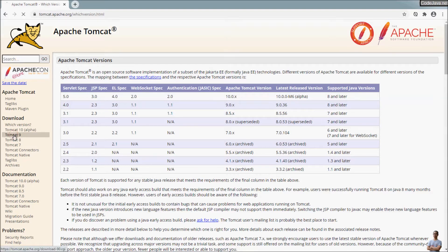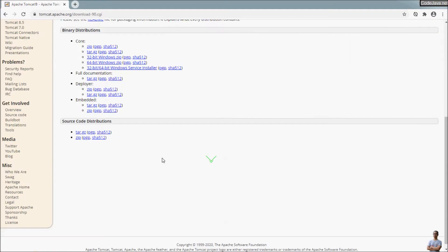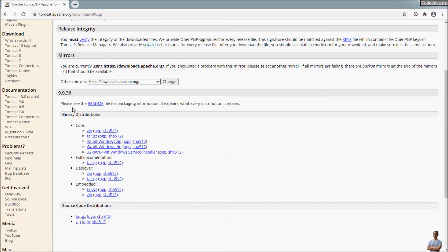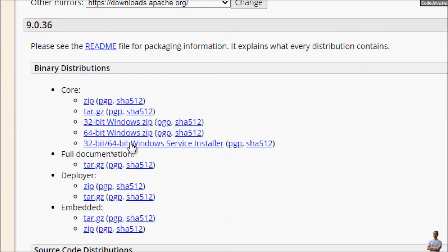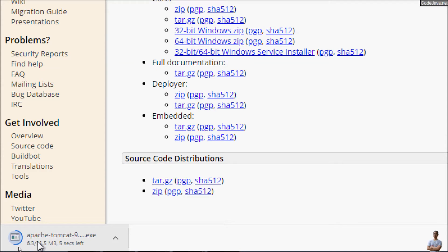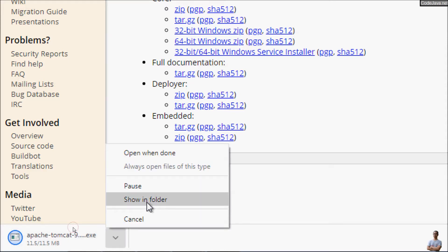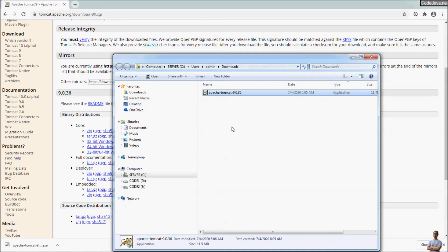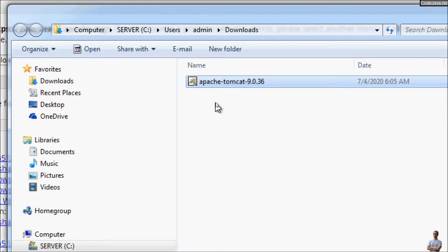Now let's download the installer program for Windows. In the Binary Distribution section, we download the Windows Service Installer program. Click here to download. The download is just a few MB, so it's very quick. The download has completed. Show in folder — and you can see this is the installer program for Apache Tomcat version 9.0.36.